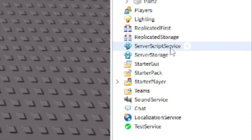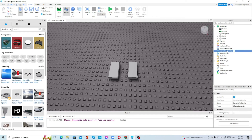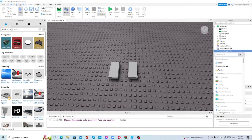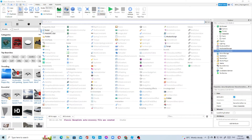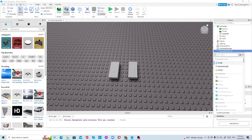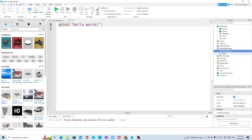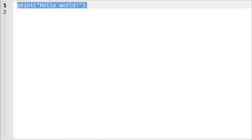Let's create a script right now. We're going to create a script in ServerScriptService, because ServerScriptService is where you store all of your scripts. Select ServerScriptService and you will see a plus button near it — press that. You'll see a toggle expanded view button so you can see everything, then press Script. Your script will be inserted.